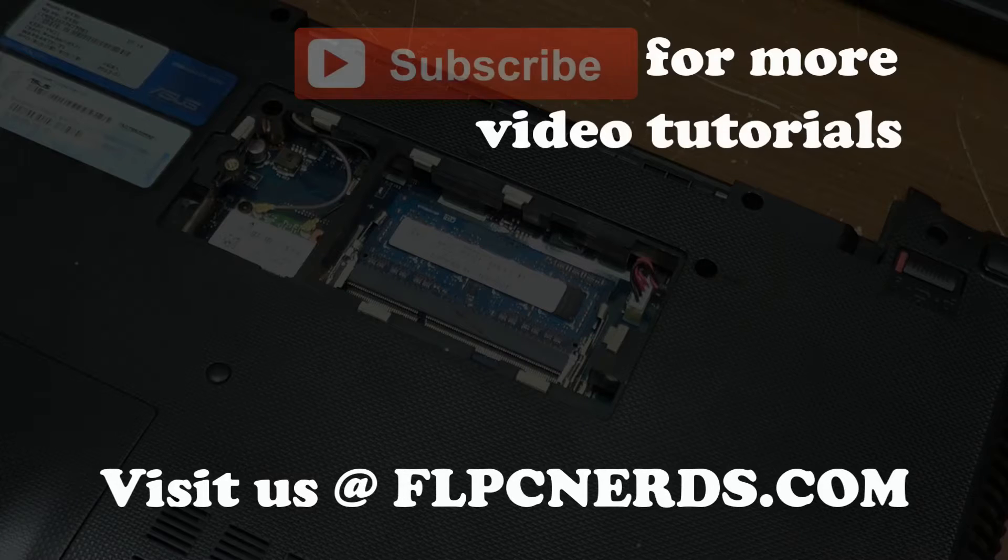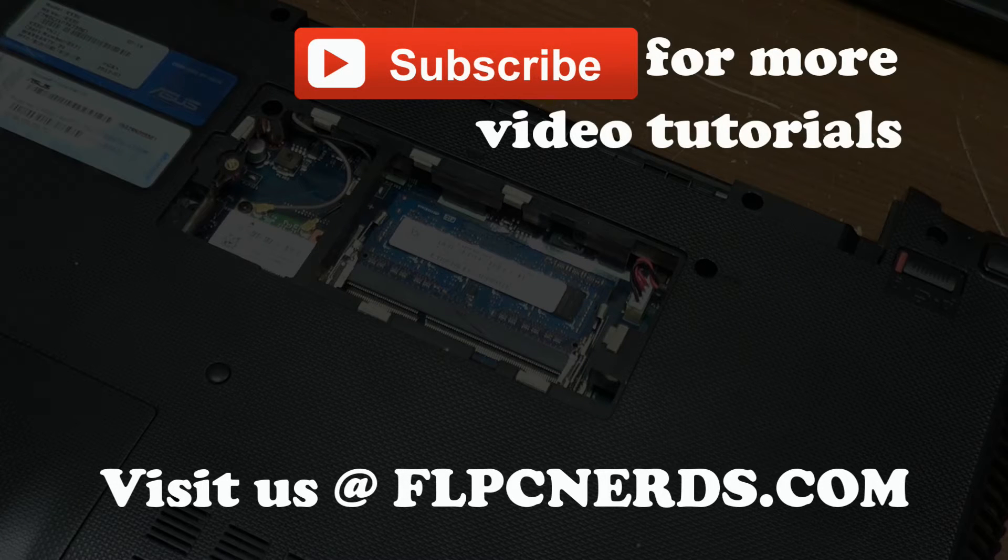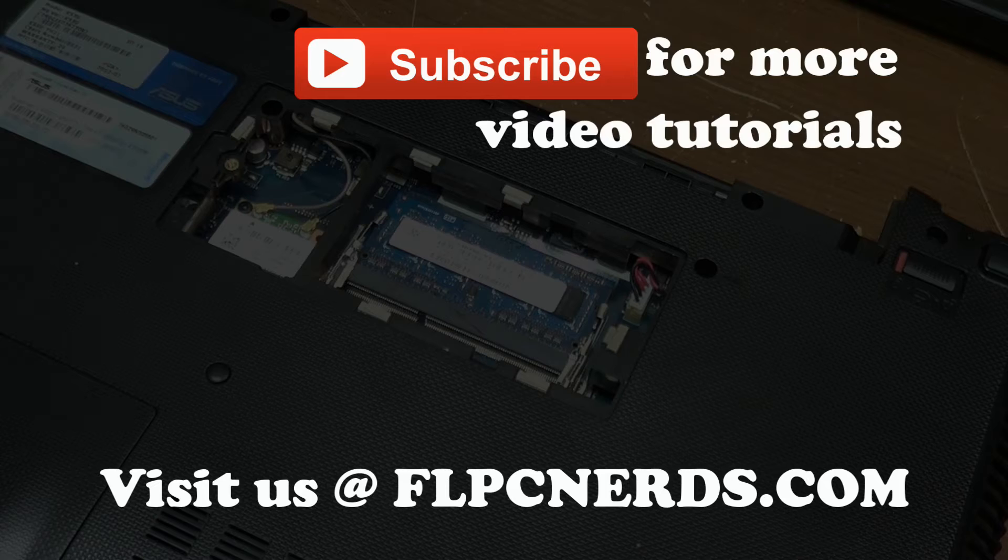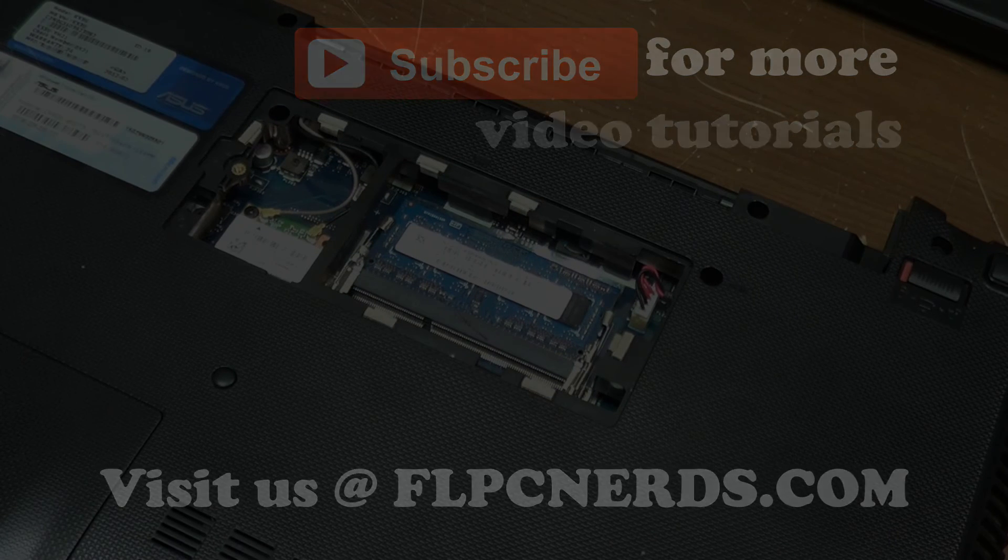Now, in the next video, I will show you how to find the proper memory for your laptop or your computer. Until next time. Bye.